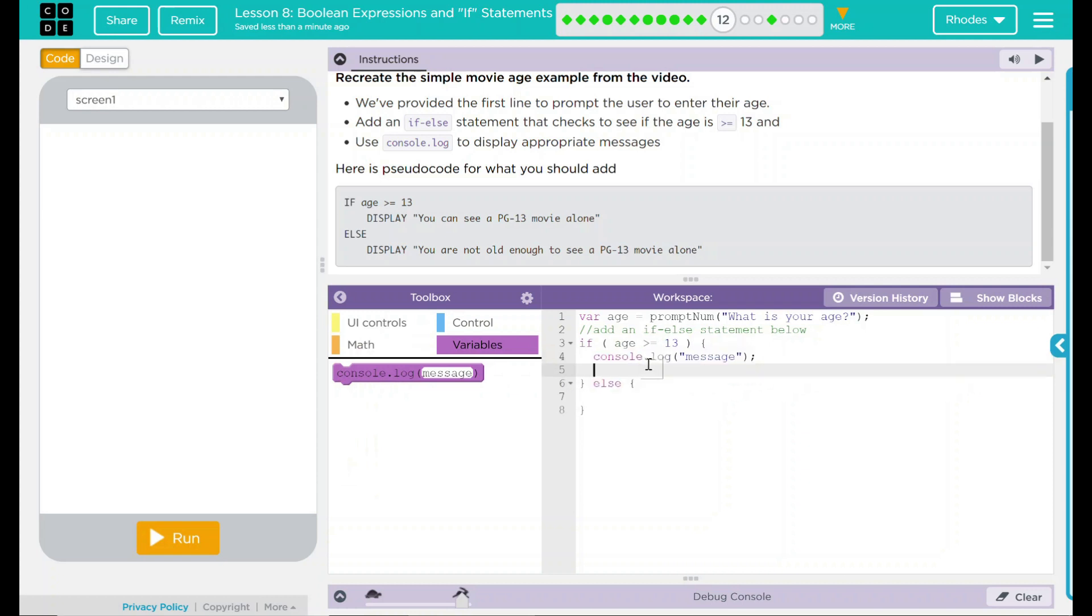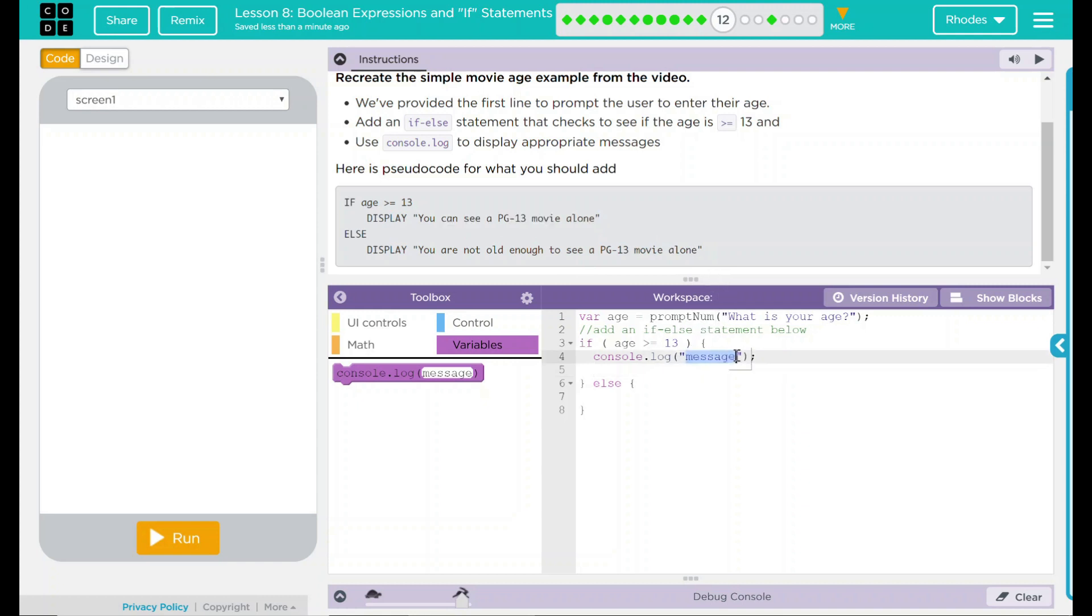And the first message here should say, you can see a PG-13 movie alone. Copy that into there.